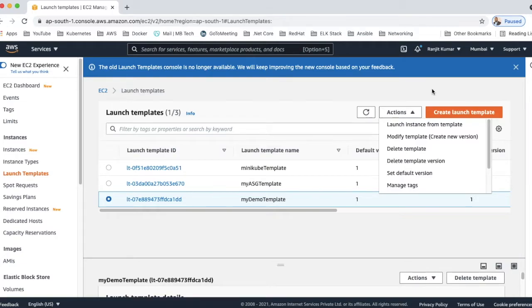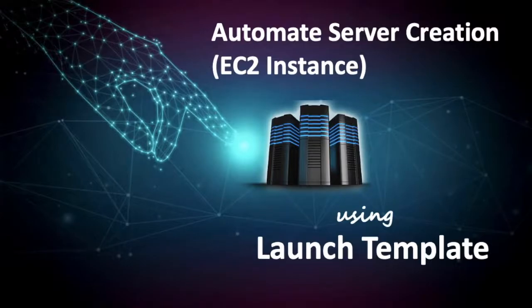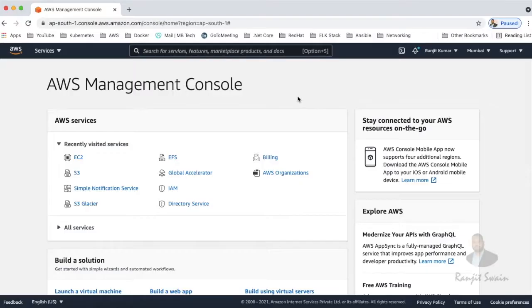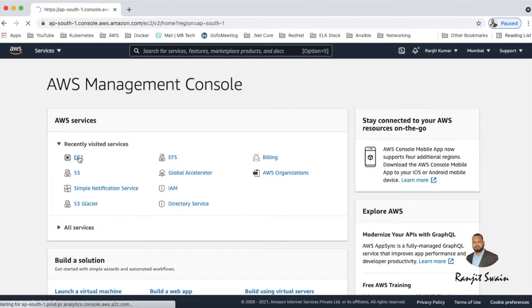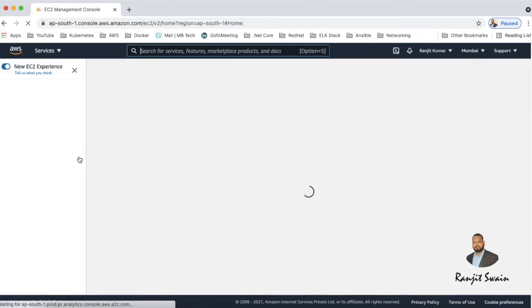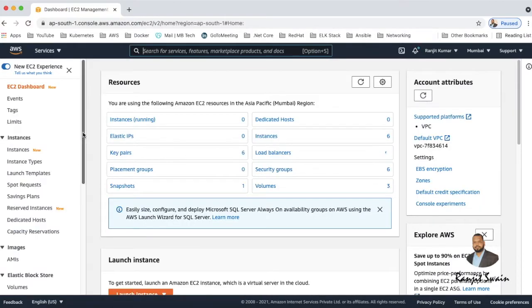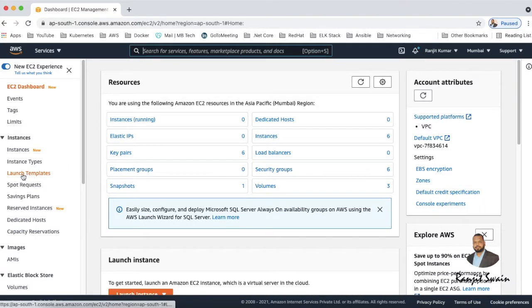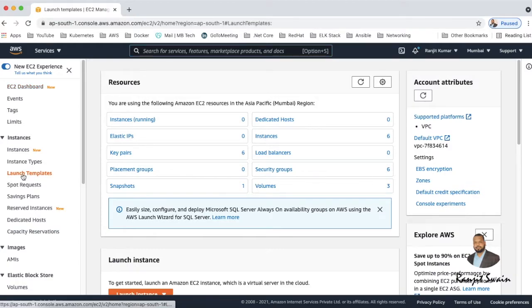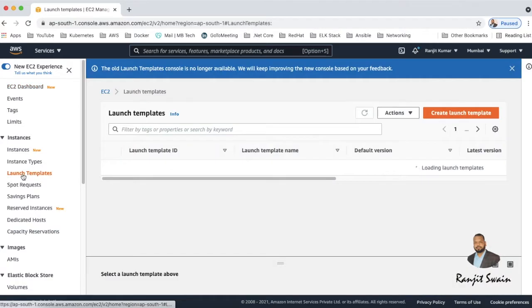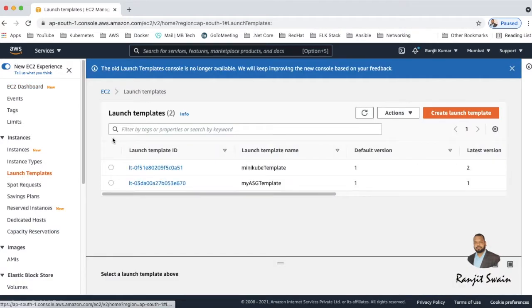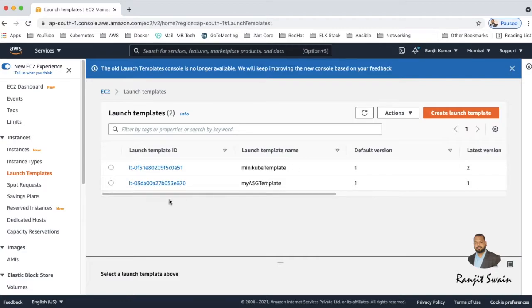Let's start. Login to your AWS management console and go to EC2. So under EC2 you'll find one option called launch templates. Click on this launch template and you'll see here I have already two templates created for that.